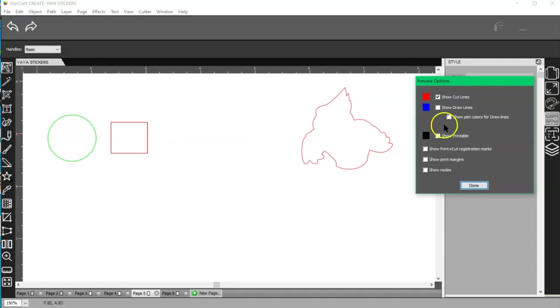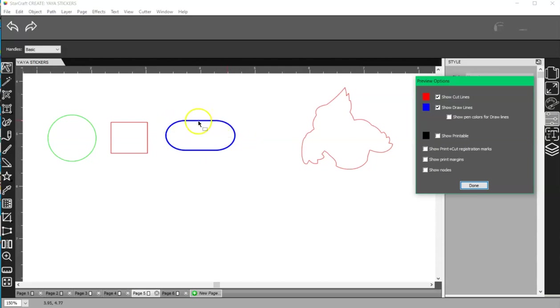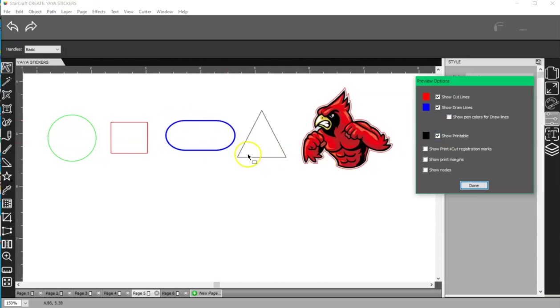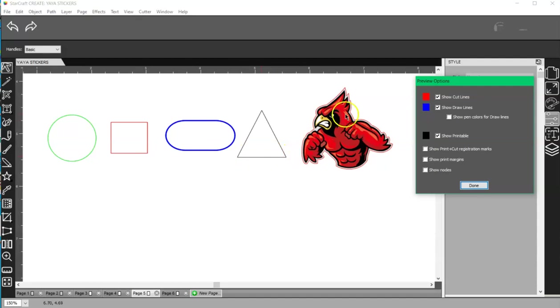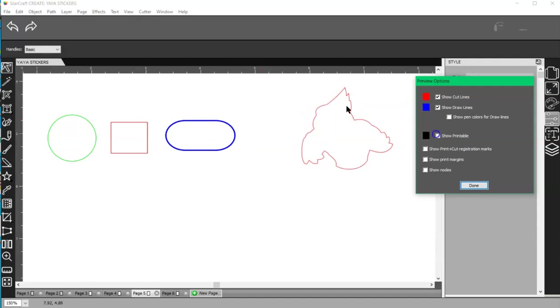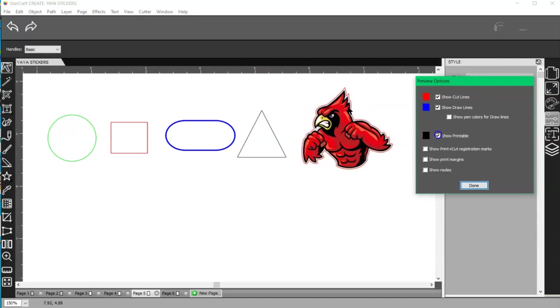If I show the draw lines, well that's because one is going to draw. And then if I show the printables, this is going to only print, it's not going to cut. And then this is my PNG file that's going to cut around the outside and it's going to print what's on the inside.